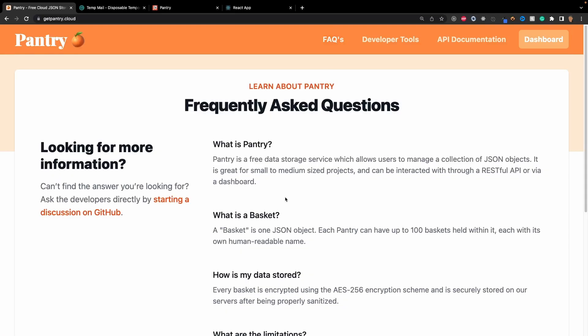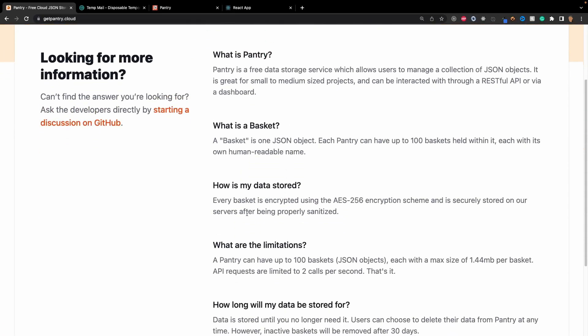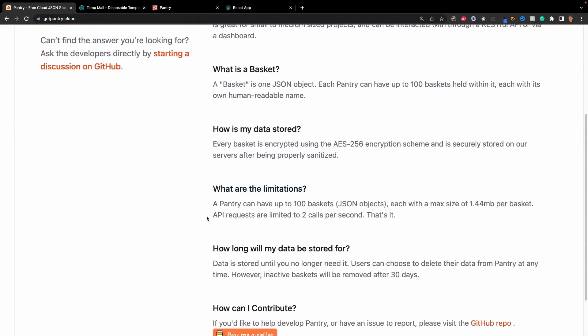If you go into the Frequently Asked Questions right here, you'll see the limitations: you have 100 JSON objects that you can store, which are called baskets. Each of those baskets can only have about 1.44 megabits of data per basket, and you can only get 2 calls per second.